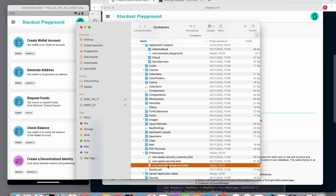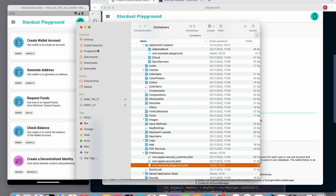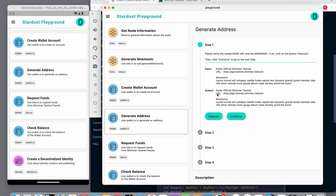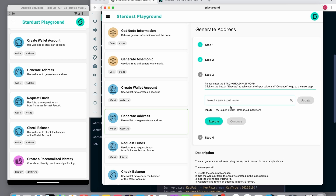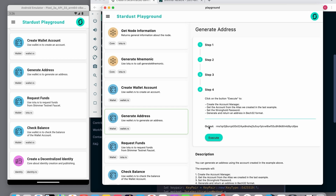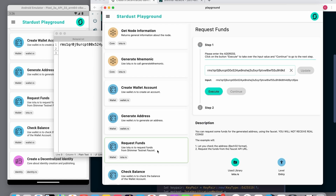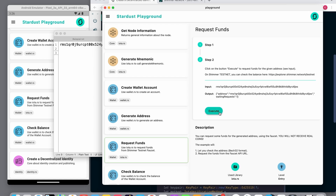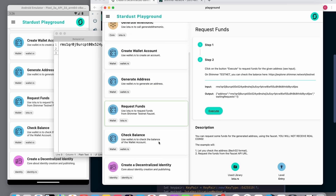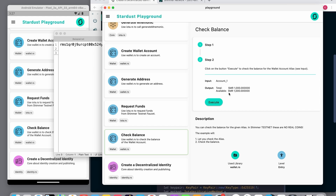This plist file is the location where the preferences are stored. In the next example I'm generating an address, using the default inputs again. The generated address can be copied and pasted, and it is used to request some funds. To check the balance there's another example — here you can see I have received 1000 Shimmer tokens.